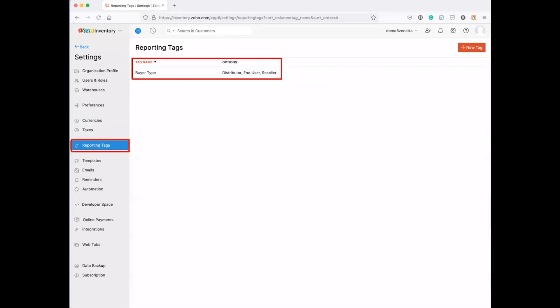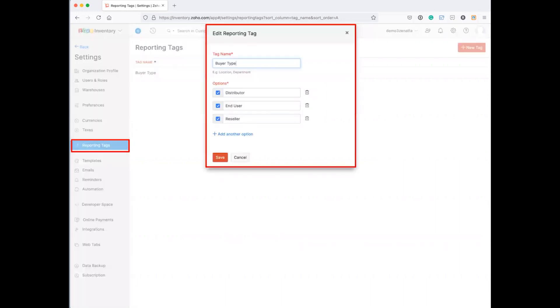And then we have reporting tags. If you aren't familiar with these, when you're doing a transaction, an invoice, there are many places you can use reporting tags. You might want to be able to filter on something different than Zoho's basic fields that they give you. So with the reporting tag, I've got one here where it's buyer type, and you can create this and say it's a distributor, it's an end user, it's a reseller. You can have as many options as you want.